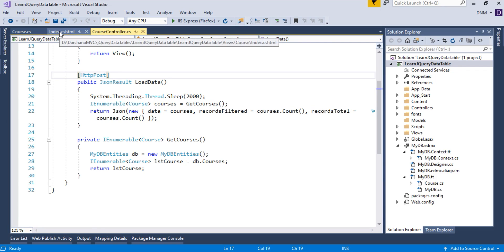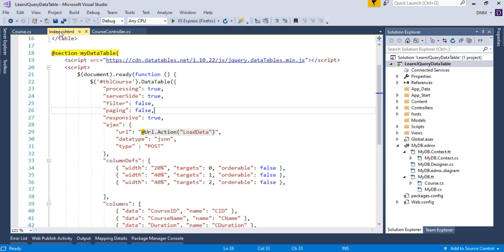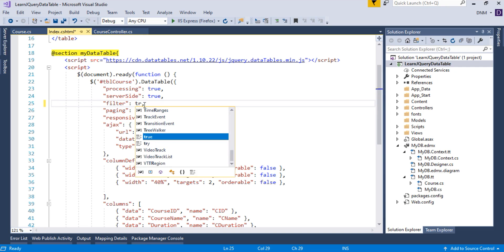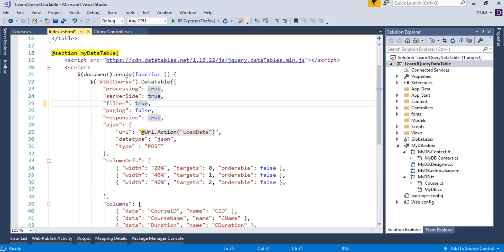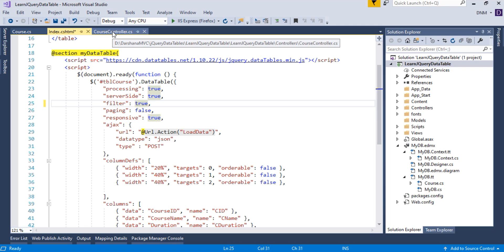So I am just moving to my view. Here we have an option for searching, that is filter. The first thing you have to do is set this option to true. Initially, we set it to false because we did not implement the coding related to searching. Now here we are going to see how to perform the search operation. That is why I kept this option true. Now, we have to do some server-side changes. Let us switch to our controller.